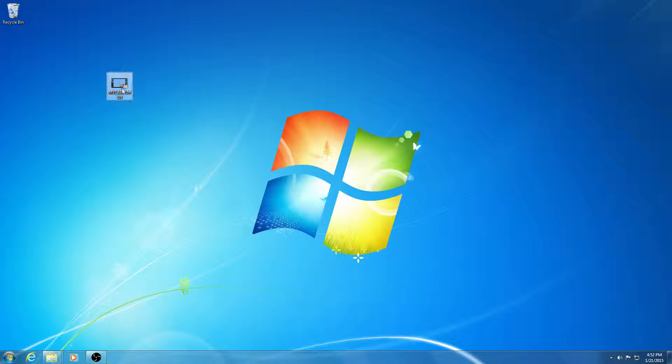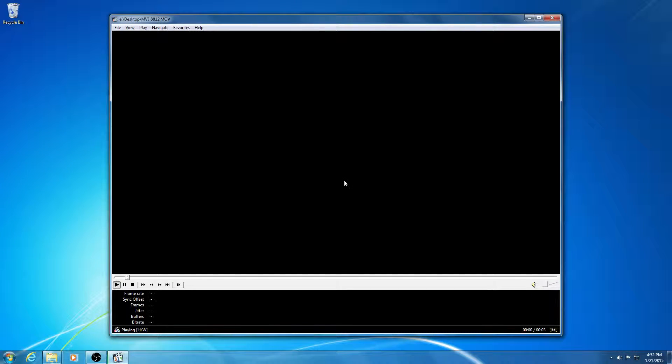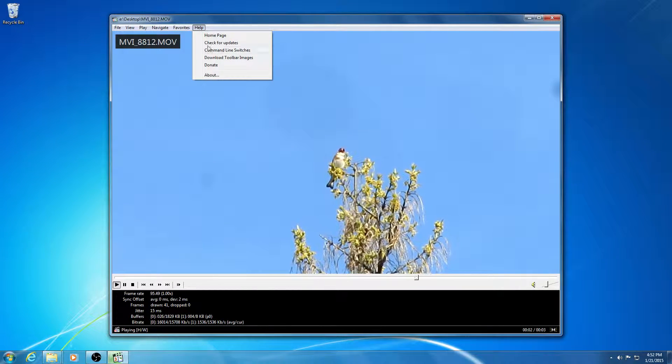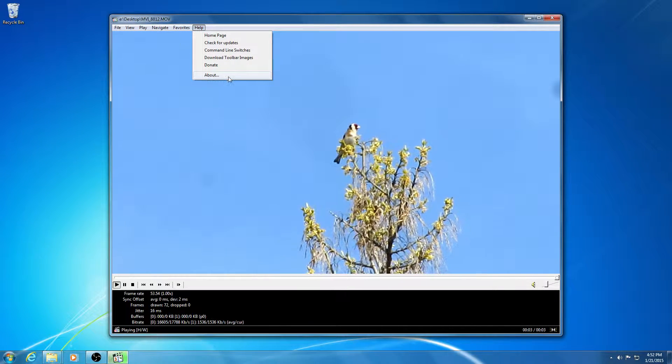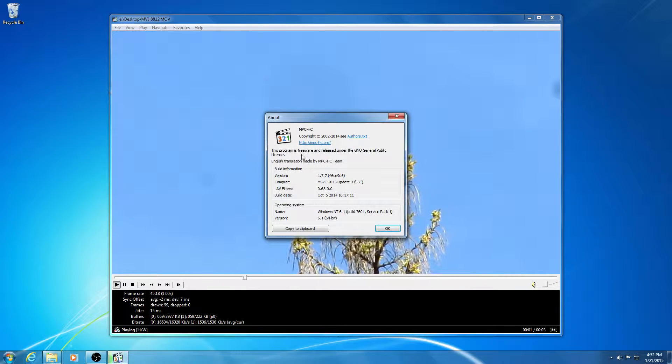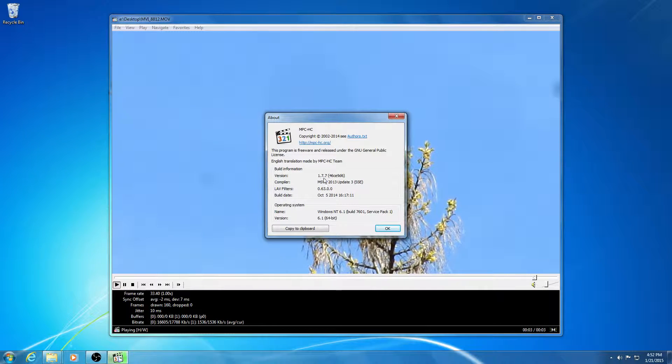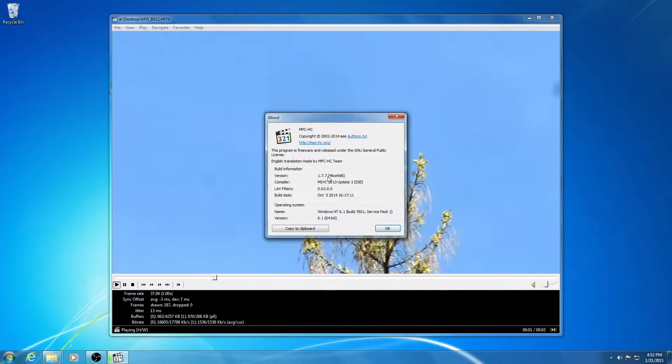This is a tutorial related to Media Player Classic Home Cinema. Help and about. You can see that this is version 1.77.